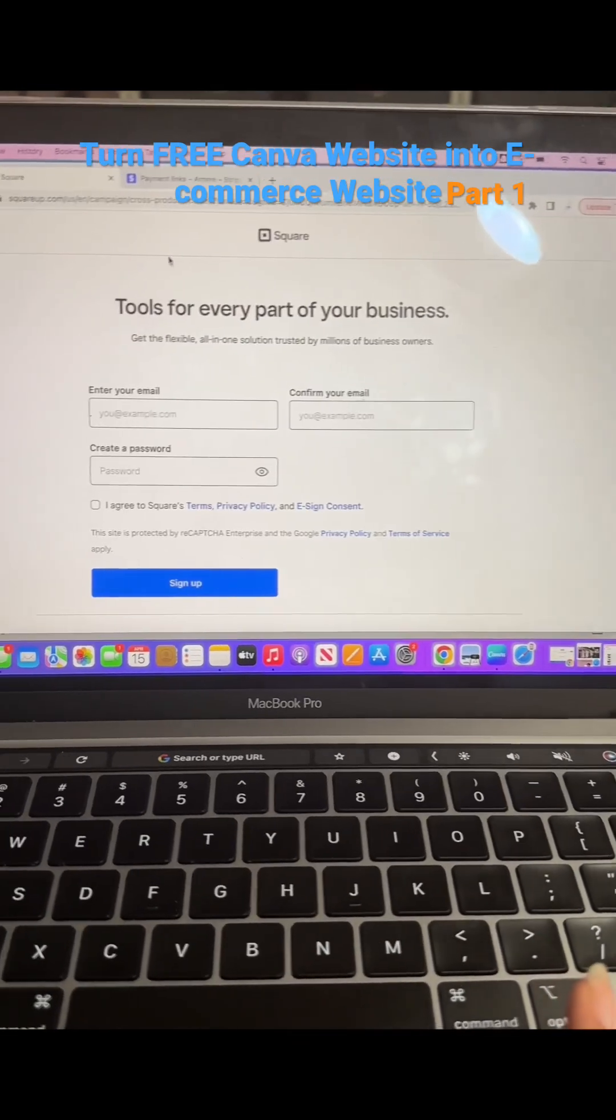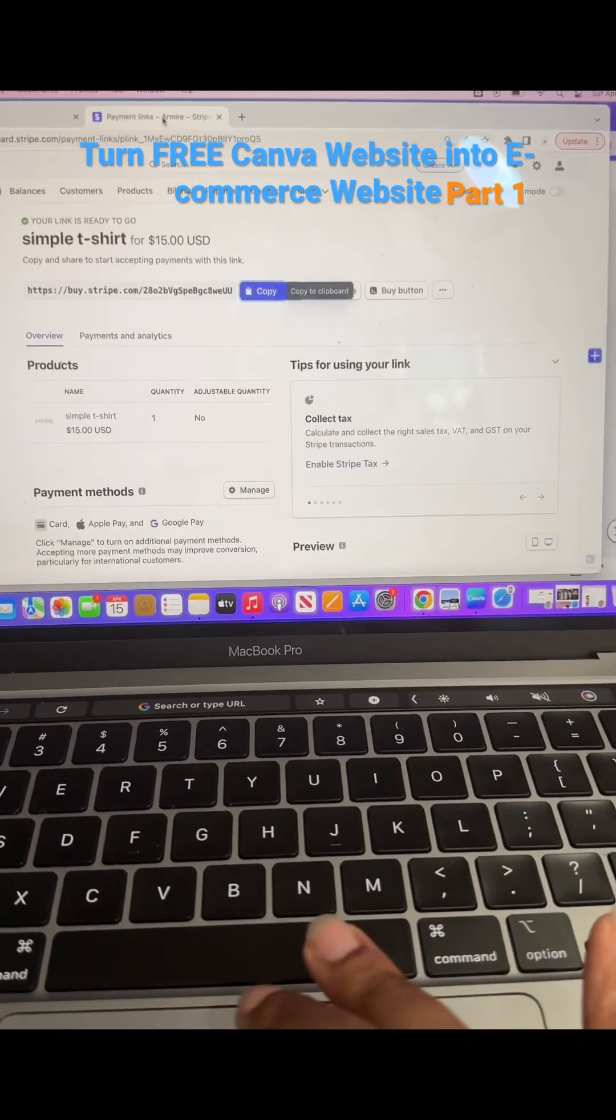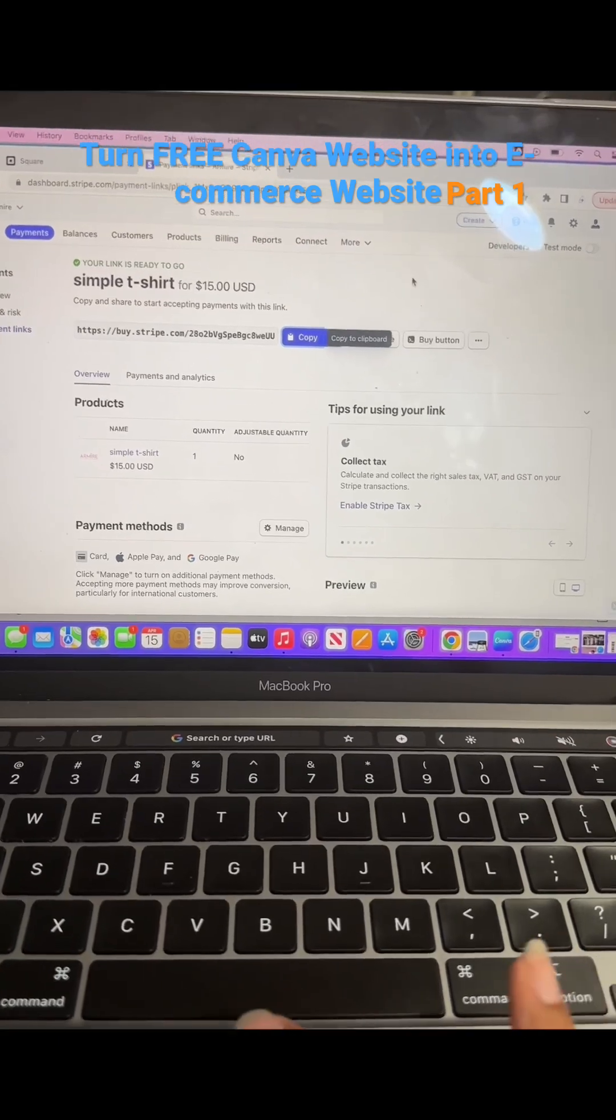You just create your account, add your business. Since I already have a Stripe account, I'm going to go ahead and use this.